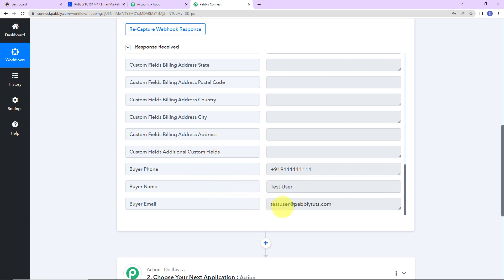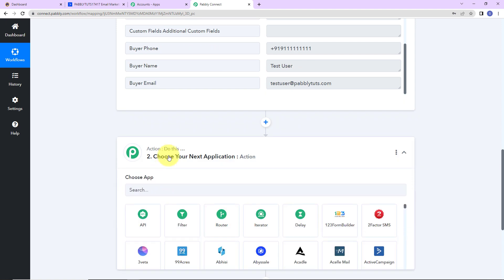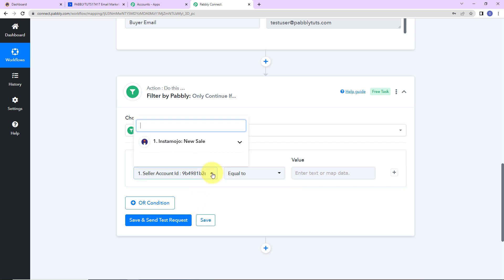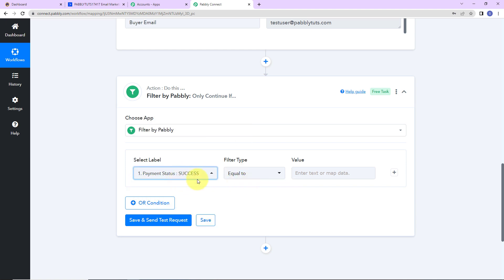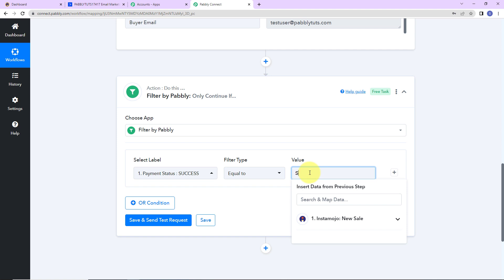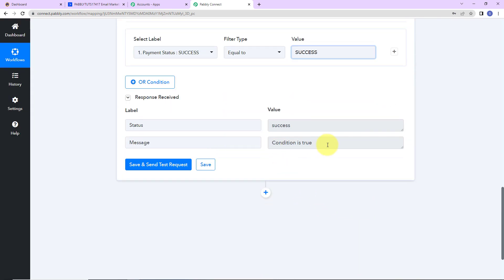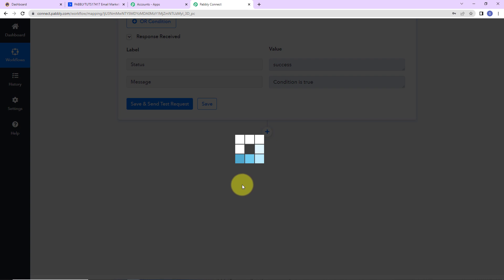Now my objective is that every time the payment is successful, this particular user should be added as a subscriber in ActiveCampaign. So I am going to choose my next action application, which is a feature by Pabbly — filter. I am going to put a filter on the payment status which should be equal to success, so only then this workflow should continue. Let's click on save and send test request. Here you can see that the condition is true.